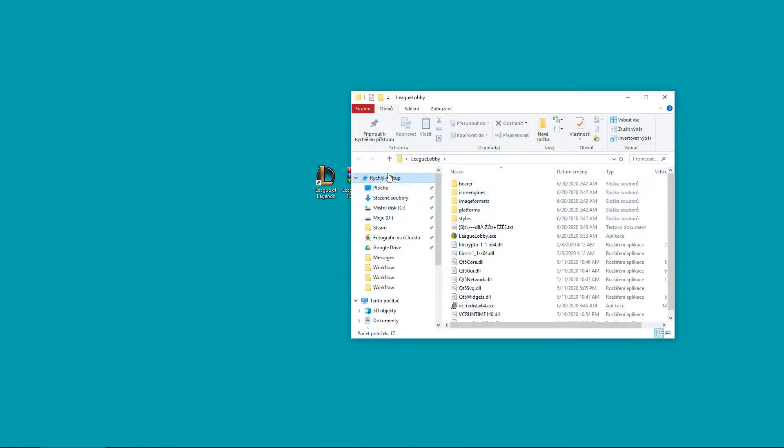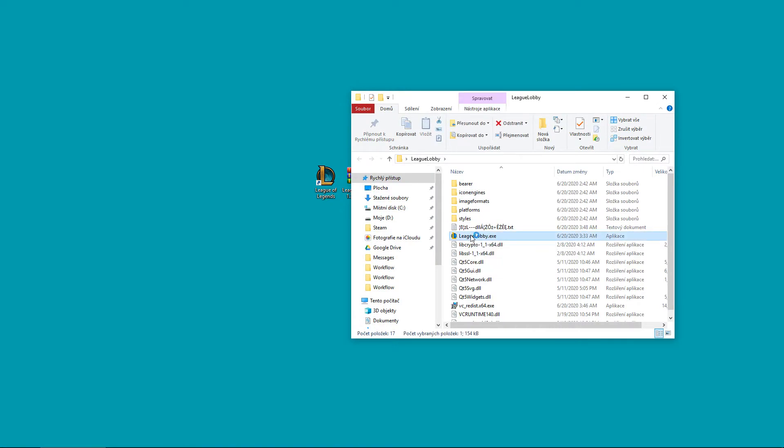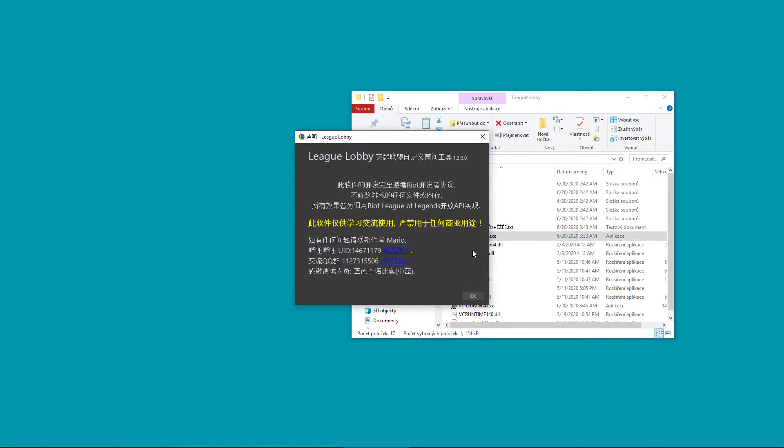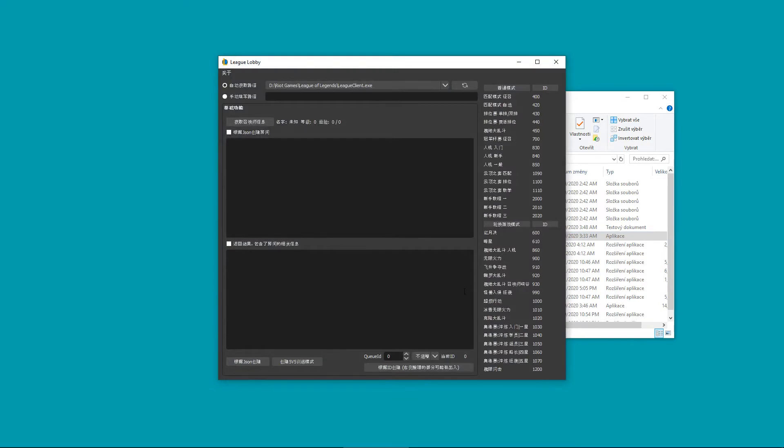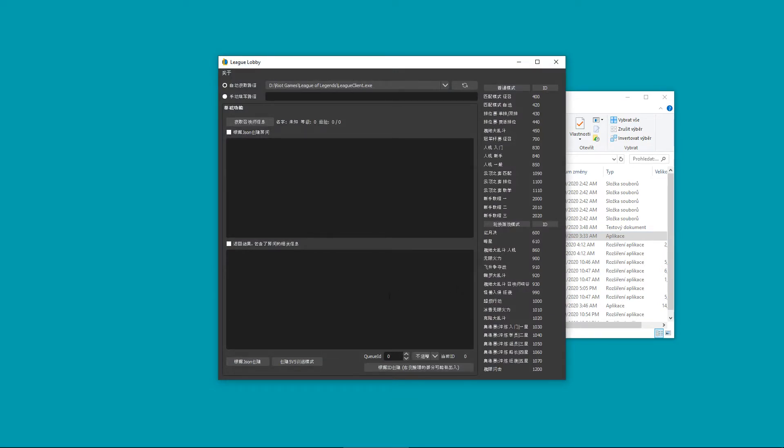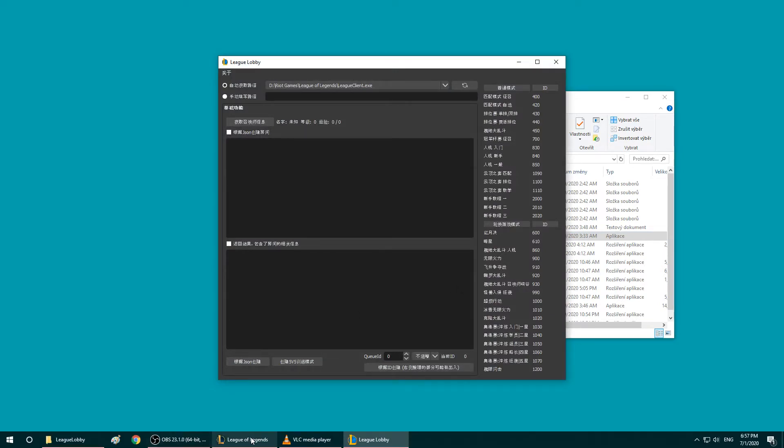Make sure you are logged into your League of Legends account and have your client running. Now run League Lobby and just keep following my steps and you are done.